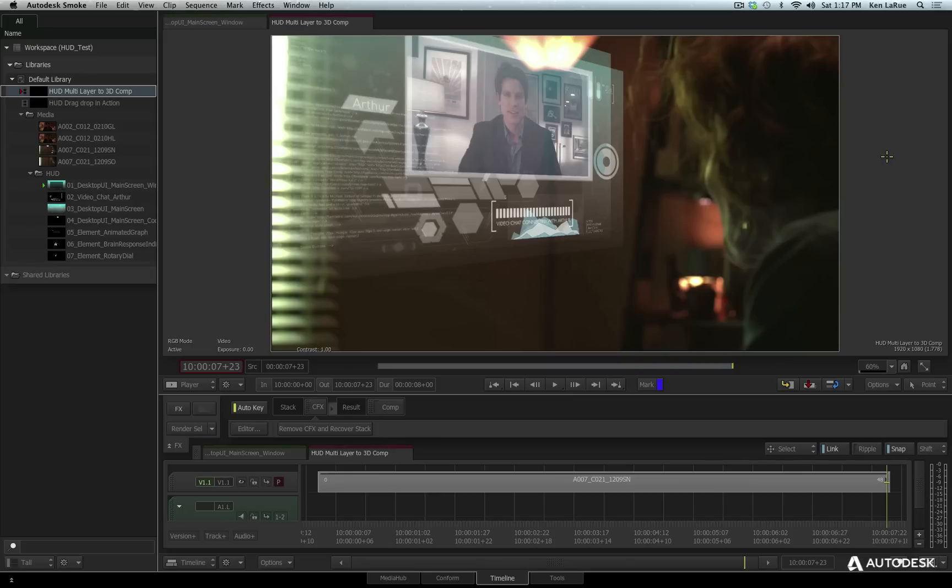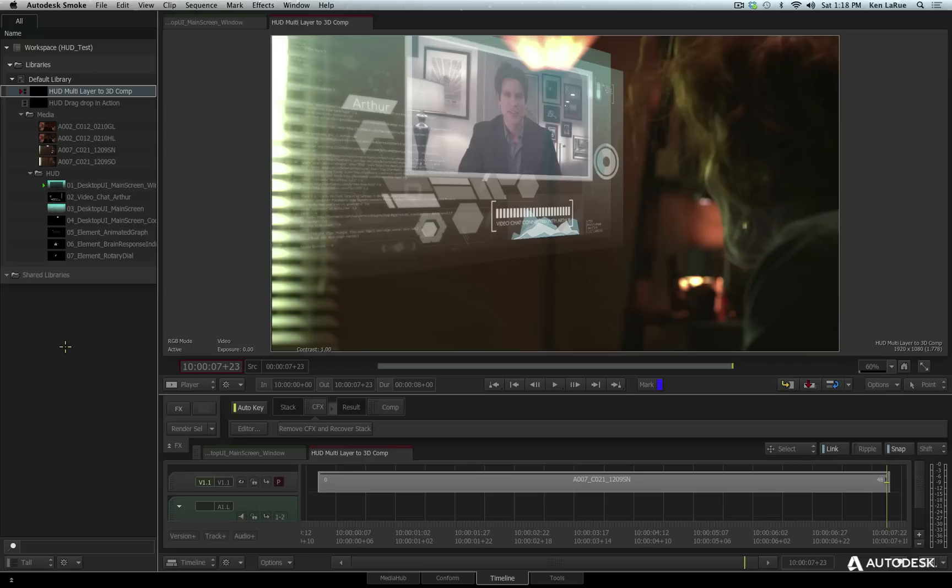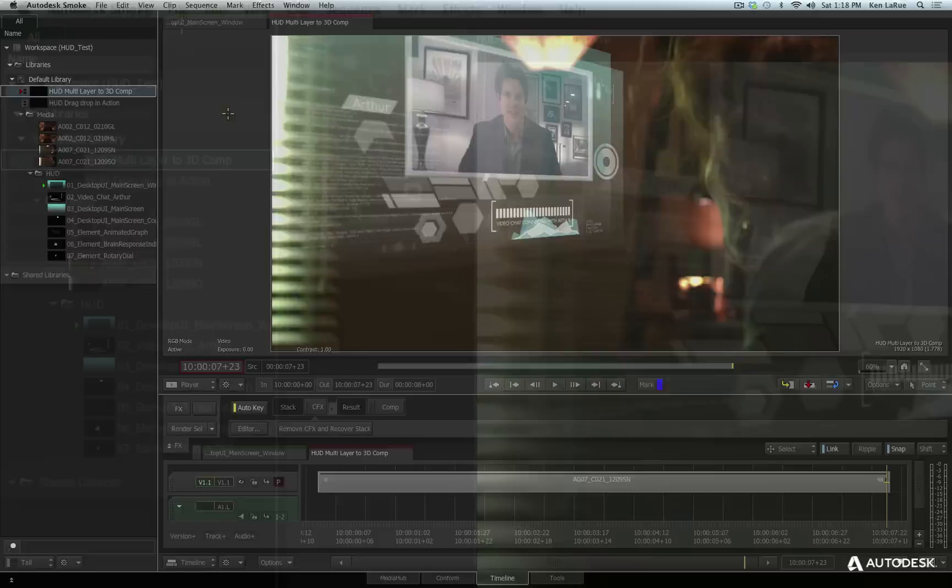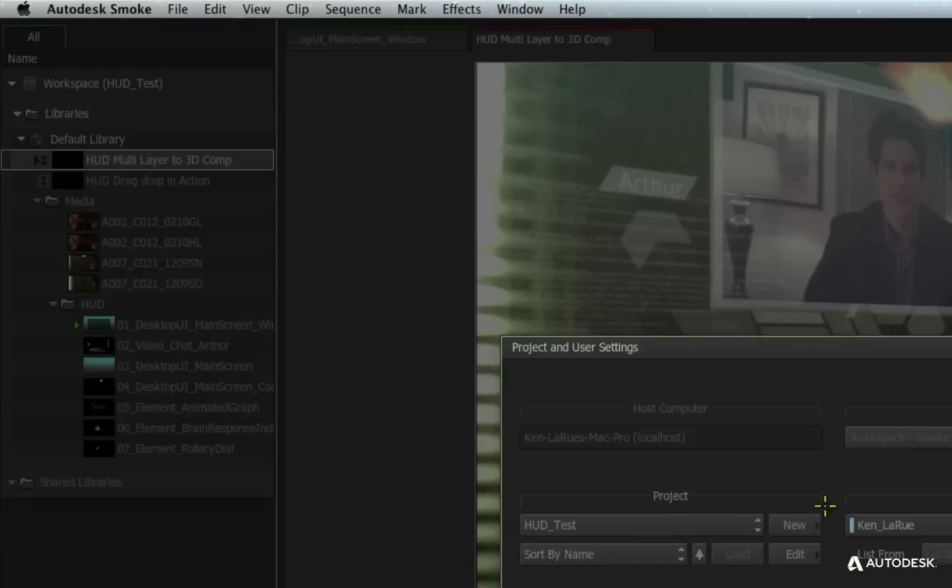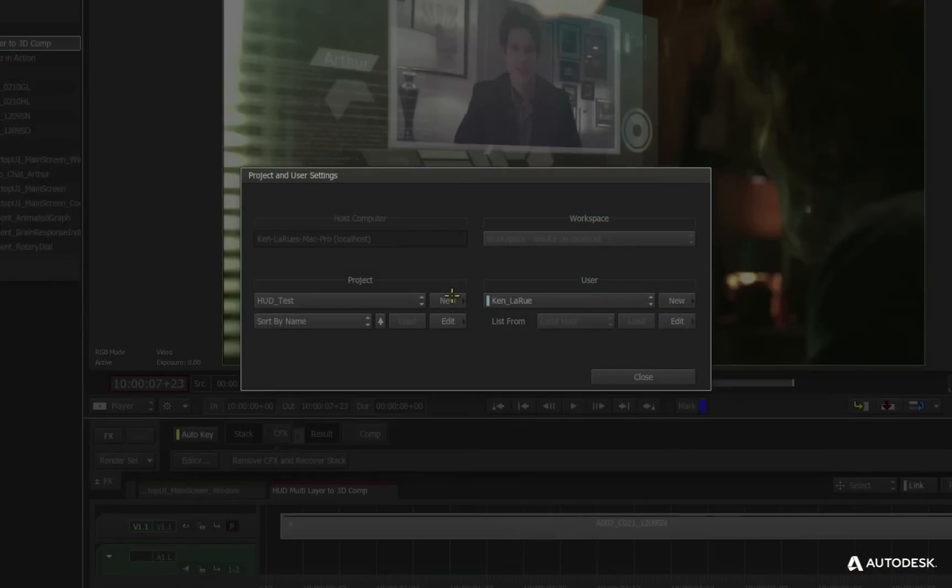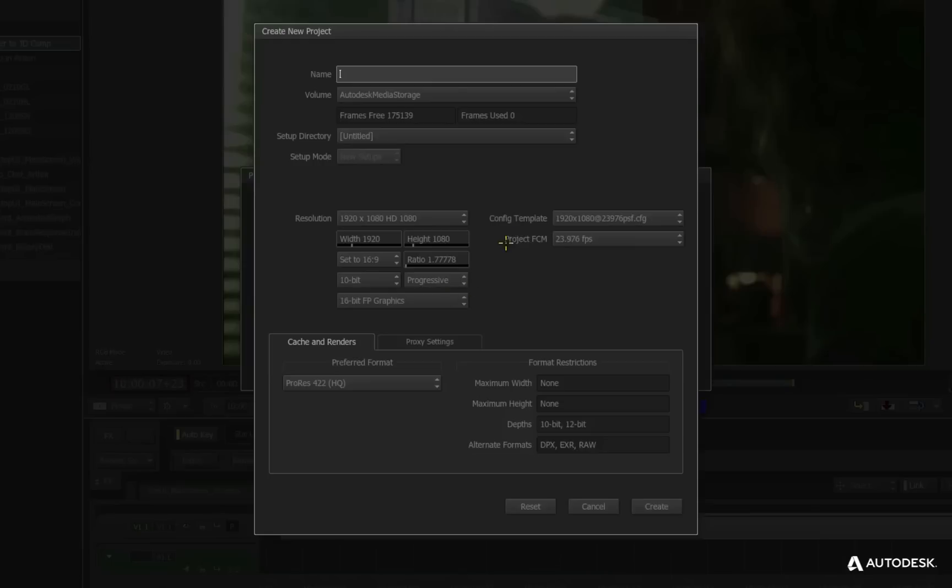So once again, if you haven't downloaded the content, you should download that content if you want to follow along. If you don't want to follow along, you just want to watch, fantastic, you can also do that. Let's create a new project though, and start from scratch. Now obviously, if you have not launched Smoke yet, you can launch it, and then from the splash screen, you can create a new project, but since I'm already in Smoke, I'm going to create my project from within here. I'll go to the file menu, I'll choose project user settings, I'm going to choose new. I'm going to call this tutorial, HUD, hit the return key.